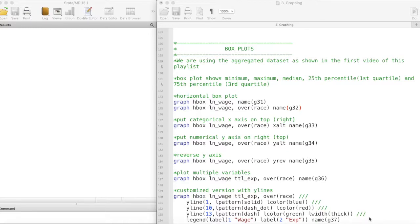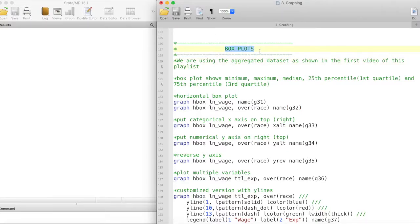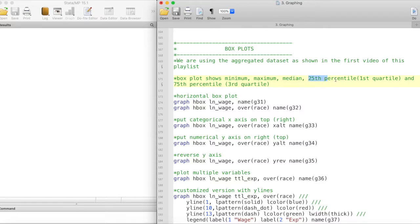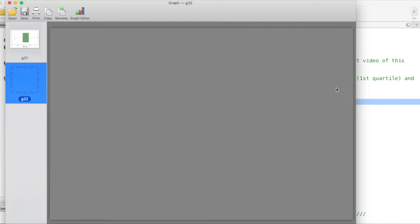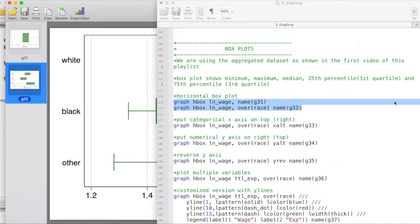In this video we are going to take a look at creating boxplots in Stata. For reference we are using the aggregated dataset as shown in the first video of this playlist. A boxplot basically shows the minimum, maximum, and the median, as well as the 25th percentile, which is also called the first quartile, and the 75th percentile, or the third quartile.